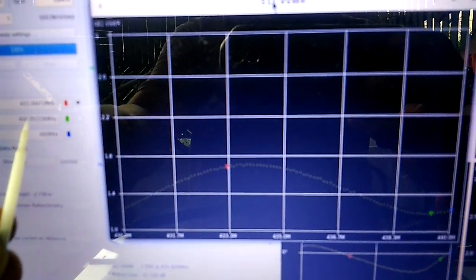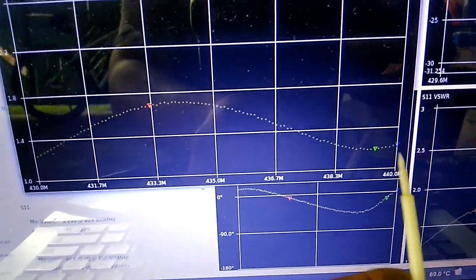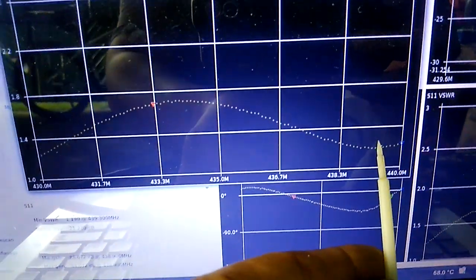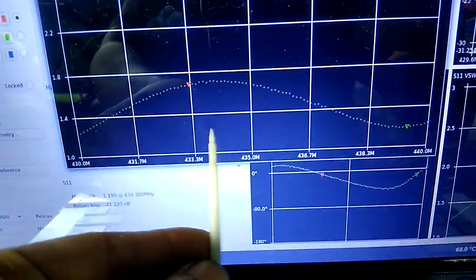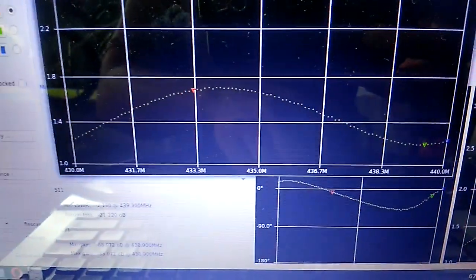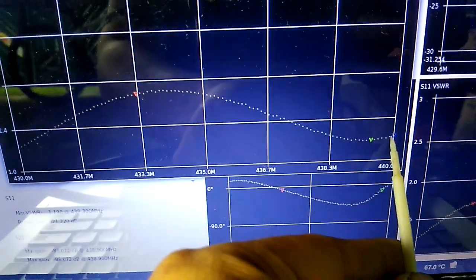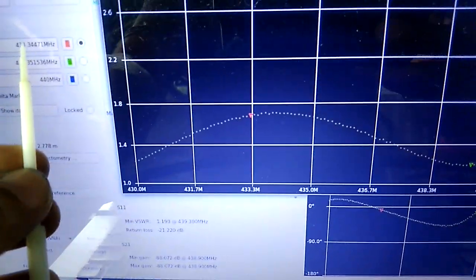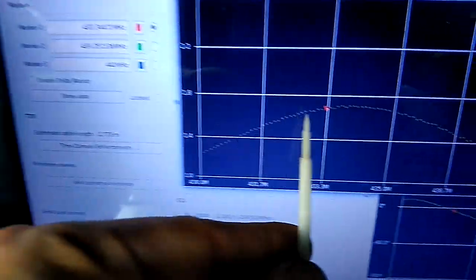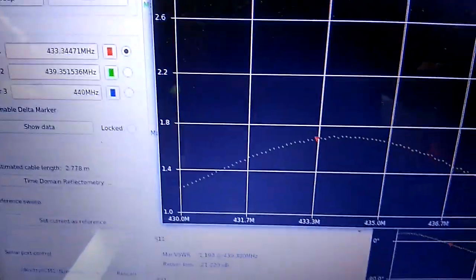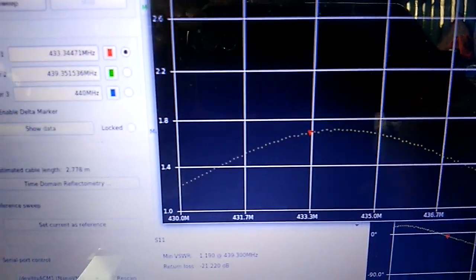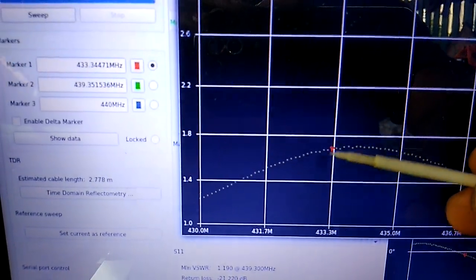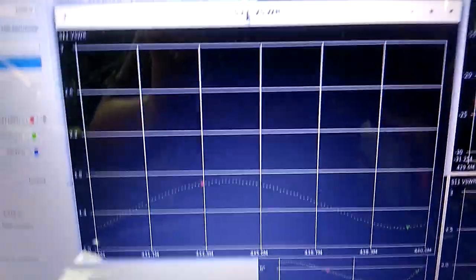As we can see, the green marker corresponds to 439.351 at SWR of around 1.2. Same with the blue marker at 440, pretty close to 1.2. And the red marker at 433.344 at 1.6 or 1.7 SWR, that's above 1.5, around 1.7.